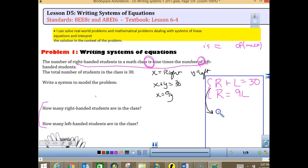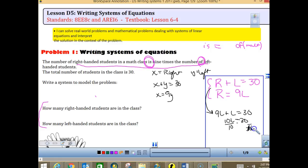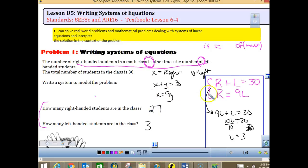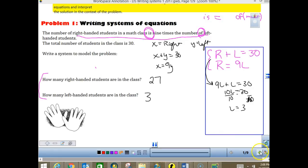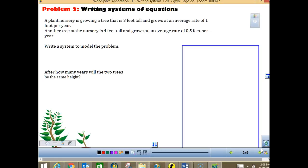Let's do substitution. Substitute 9L for R into the first equation: 9L plus L equals 30, giving us 10L equals 30. The number of left-handed people in class is 3. To find right-handed people, use R equals 9L, so 9 times 3 equals 27. Check: 27 plus 3 equals 30 — it checks. Always use the equation you didn't solve with to do your check. A lot of you didn't do a check on last week's quiz.